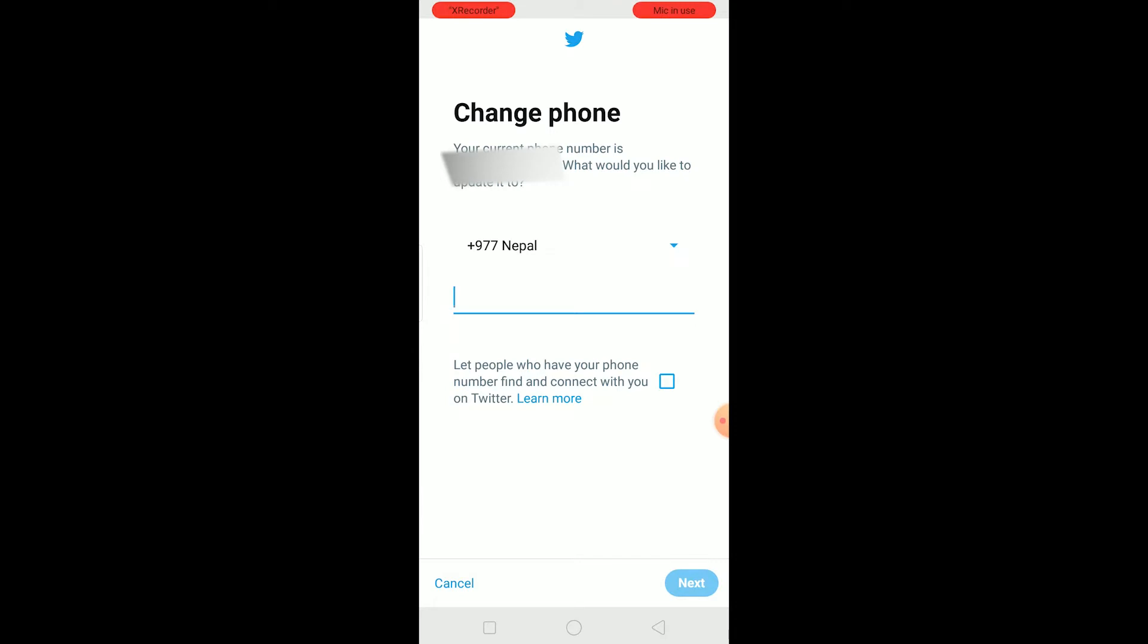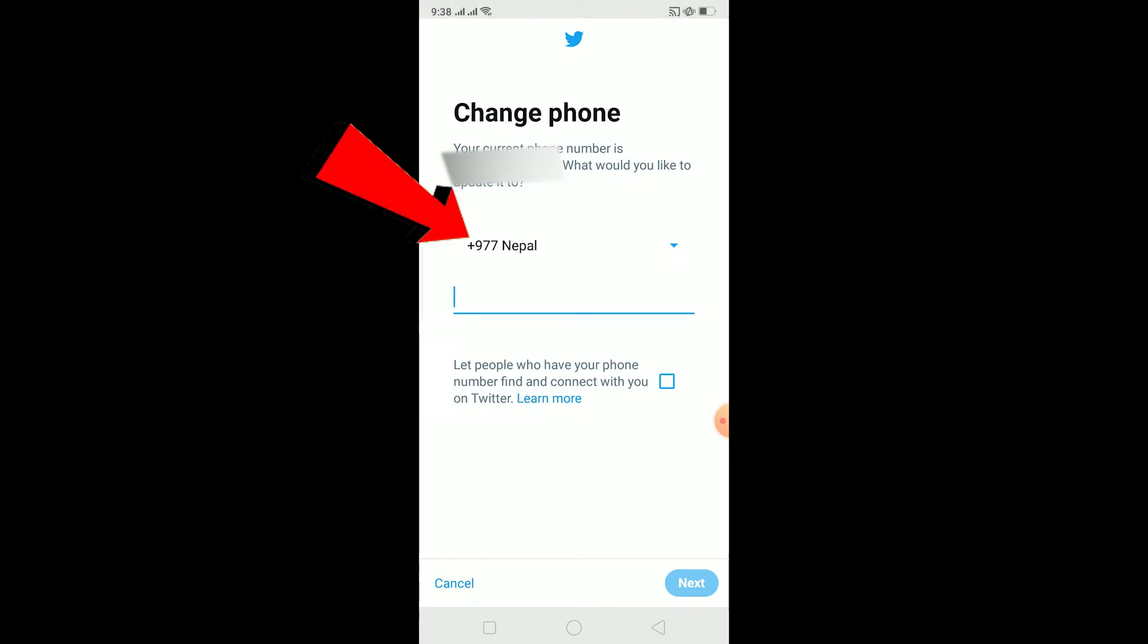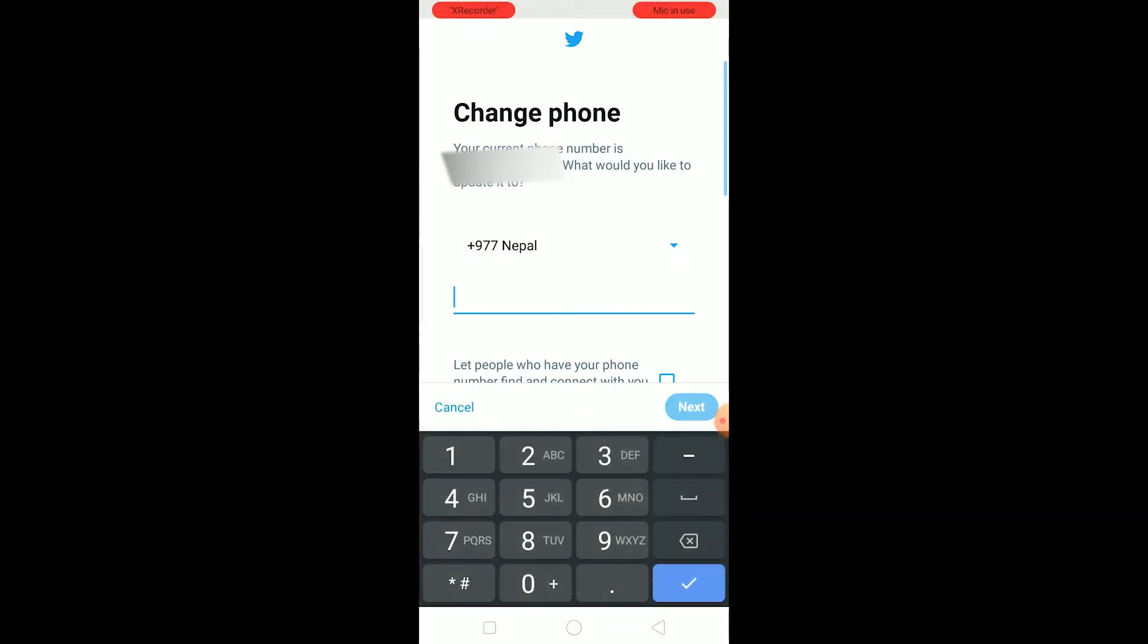The first could be if you have entered a wrong phone number, so double check to make sure the phone number you entered is correct. The other is if your country code is a mistake. Like over here I live in Nepal and I'm entering the phone number of Nepal, so I need the country code of Nepal.